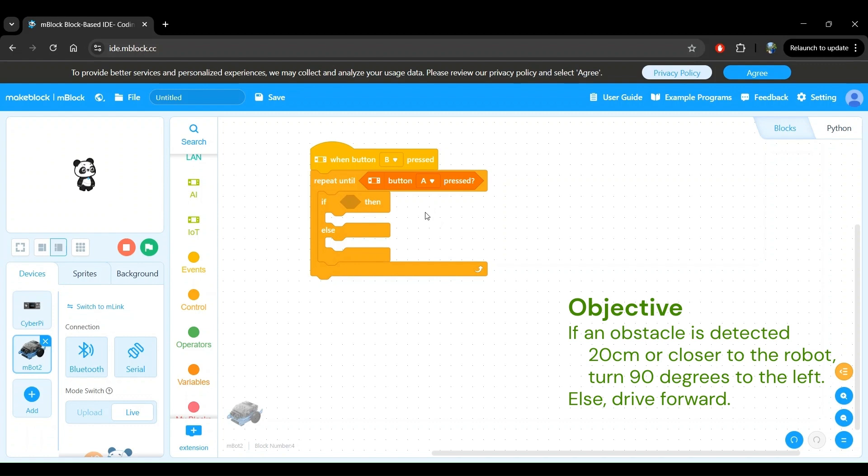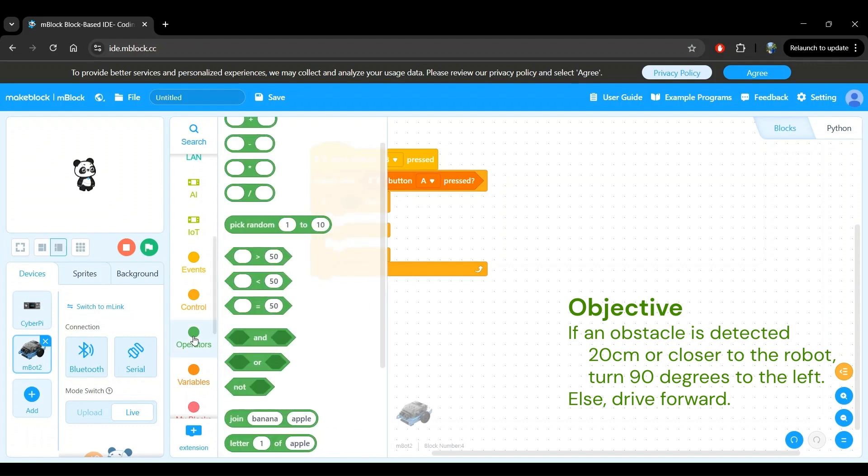We are effectively doing a comparison operation as the condition for this if-then-else block. Let's go to the operators block category to find a less than comparison operator block. This block is the one that we want.